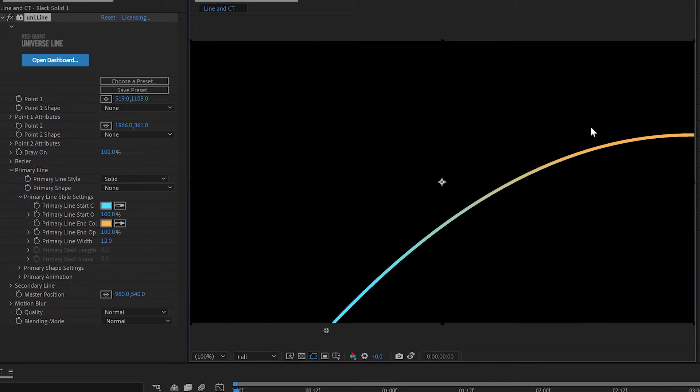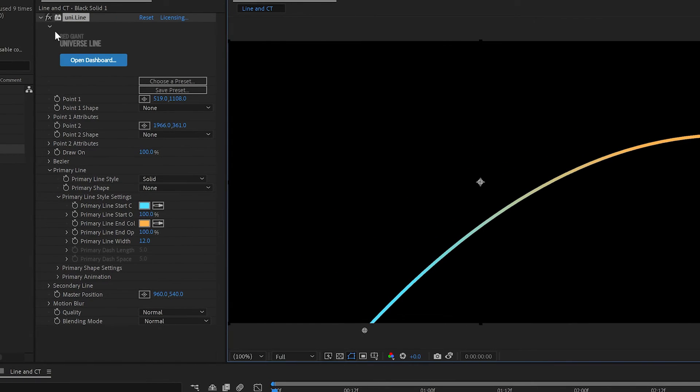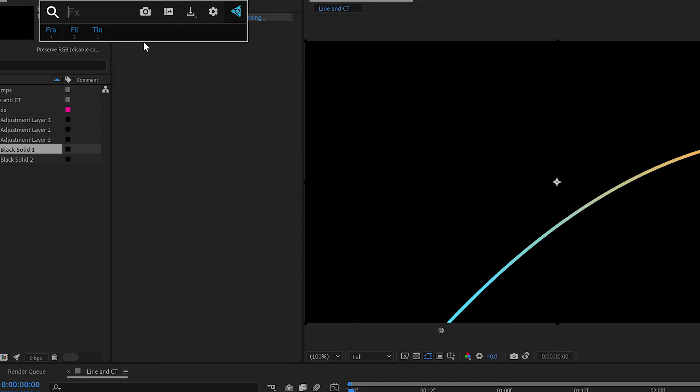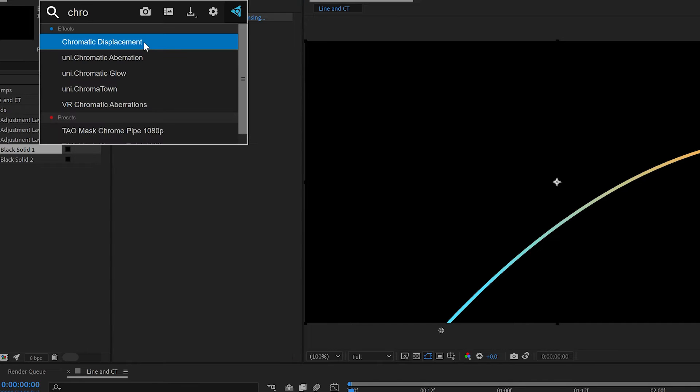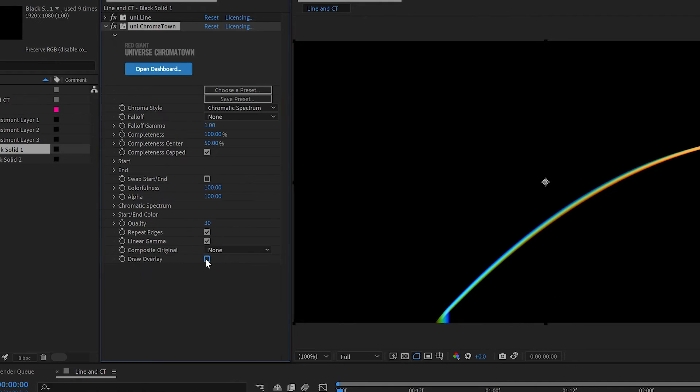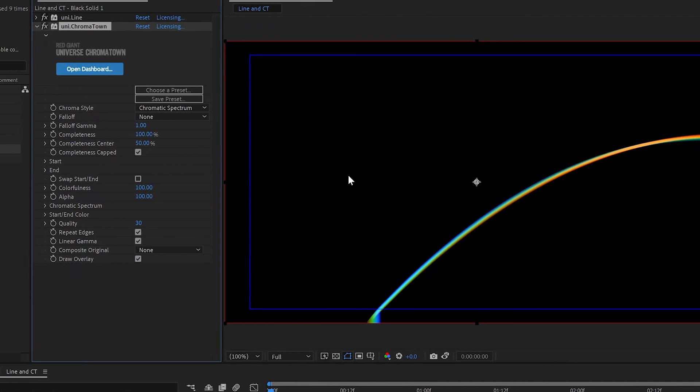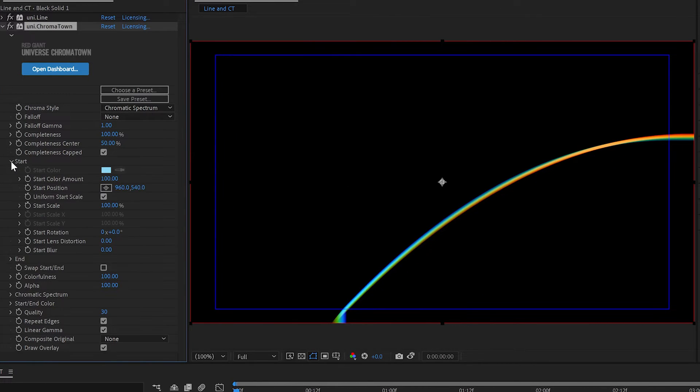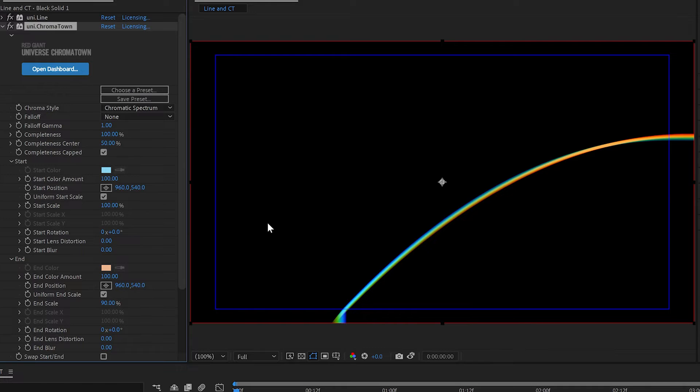Then once you've got the line you need, then you just simply apply Chromatown. Now, Universe Chromatown, what it does, if I tick on the draw overlay here, it takes a start point and an end point and blends chromatically.